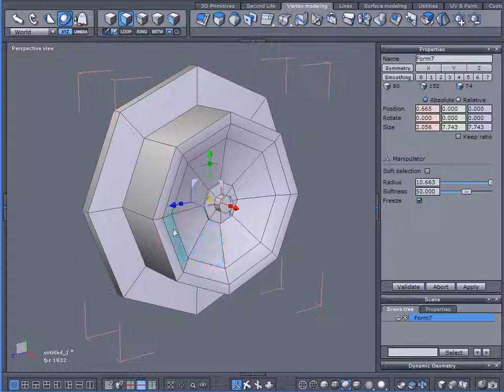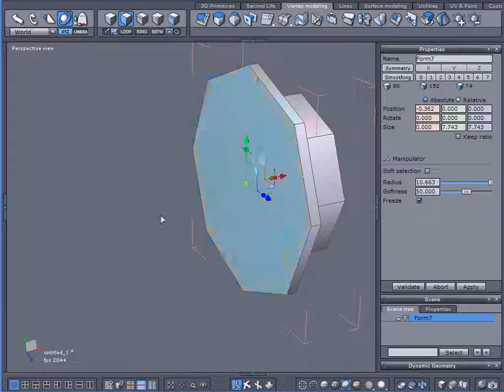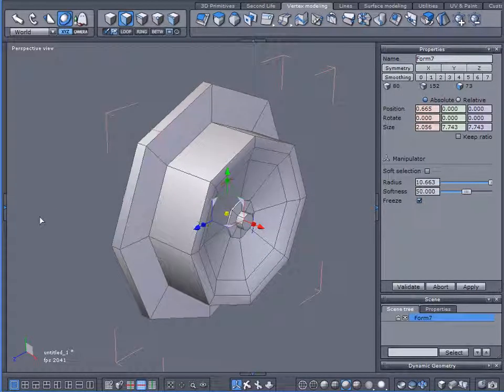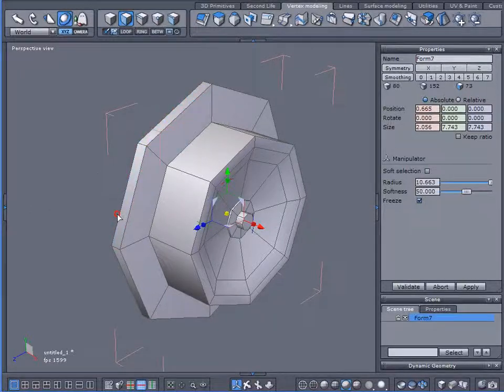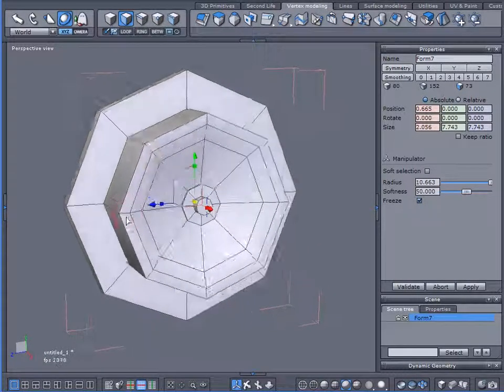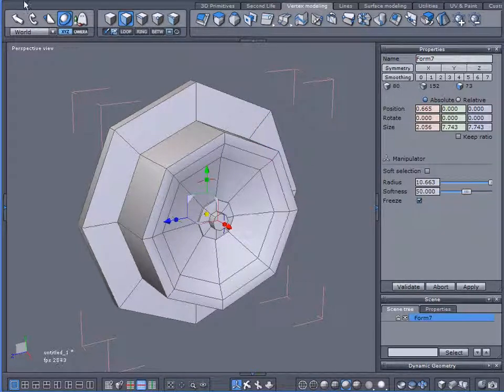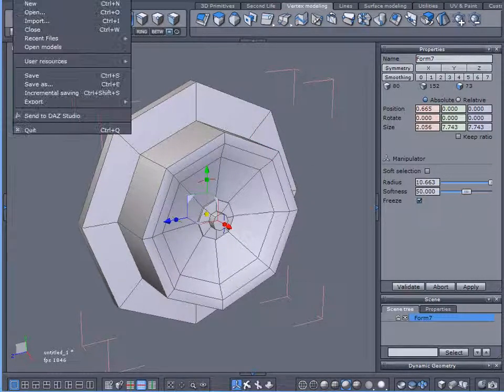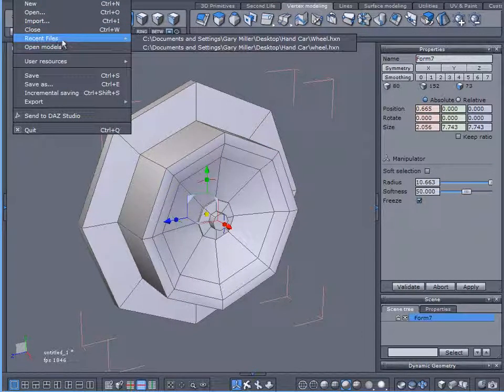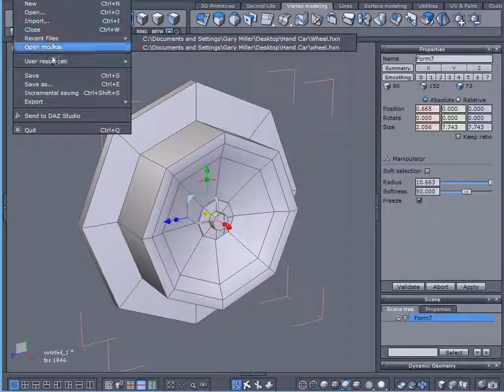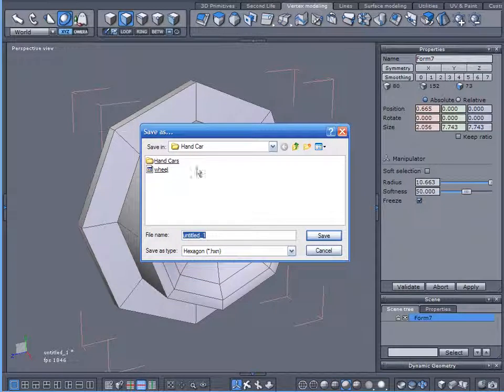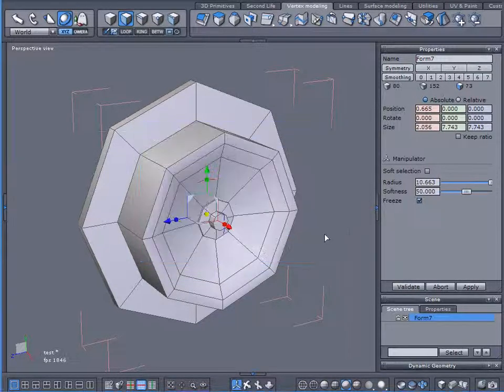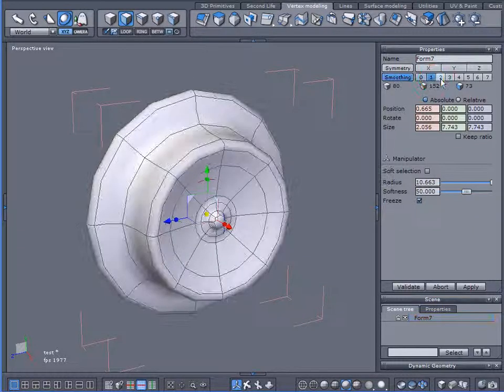I'm going to spin this around. Delete this polygon on the back. I don't need that. All that will do is distort the back of it when I go to apply some smoothing to it. At its current state, it looks like it came off of a Flintstone handcart. Let me go ahead and save this right now.